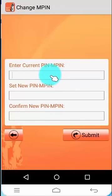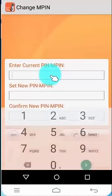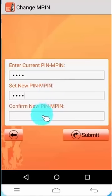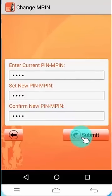Enter the MPIN received from the bank in Old MPIN field. Set your new MPIN and confirm your MPIN. Click on Submit button.